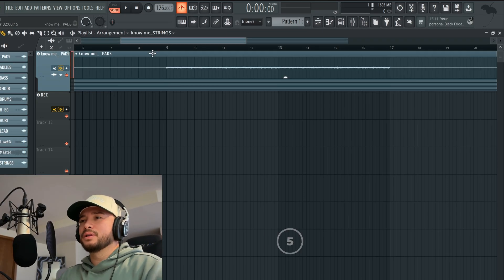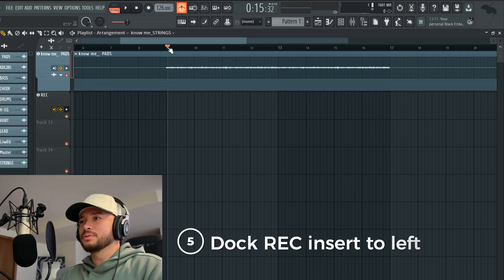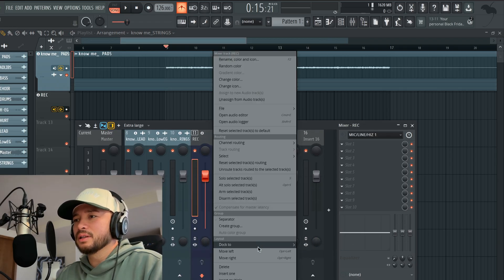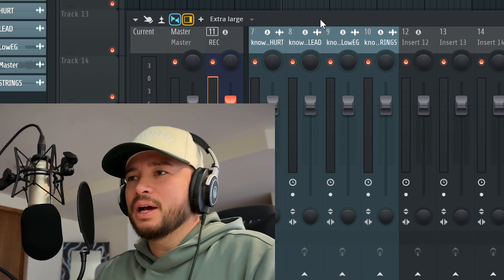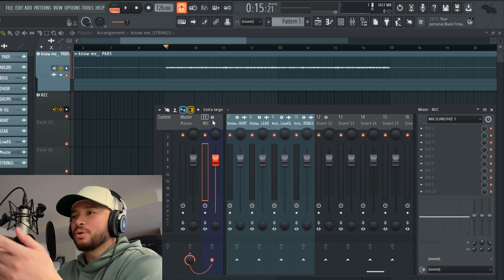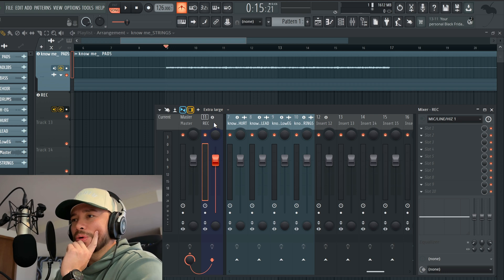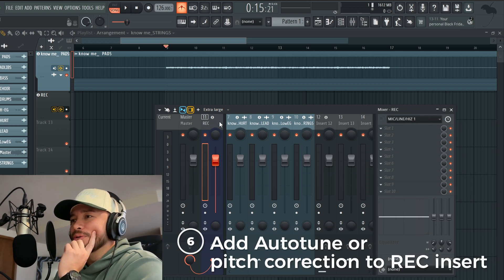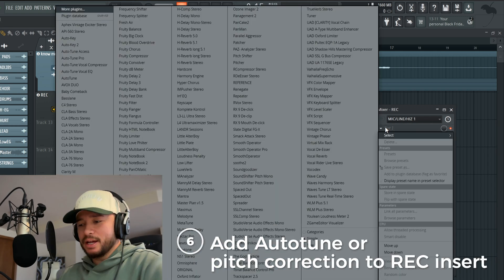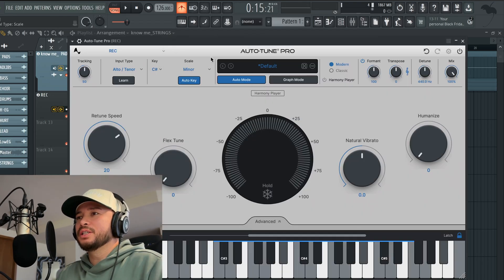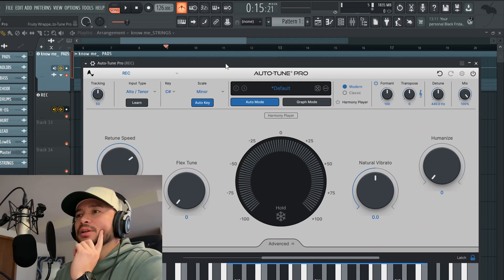That sounds good. Now what I would do is dock this to the left, so it's open. Now I've got my record track ready to record. The first thing I'd add is auto-tune.